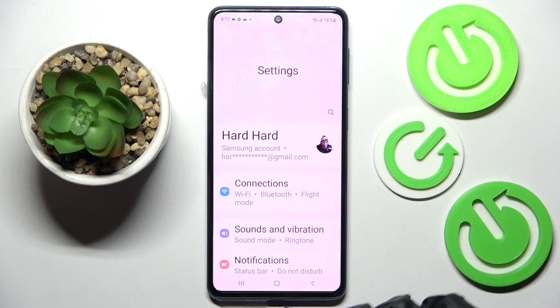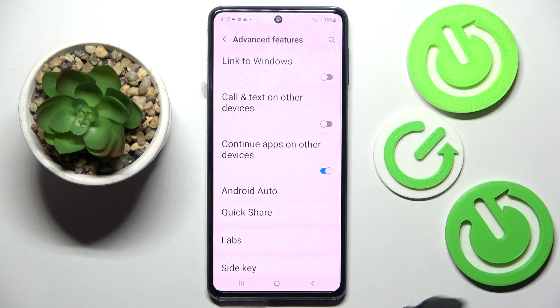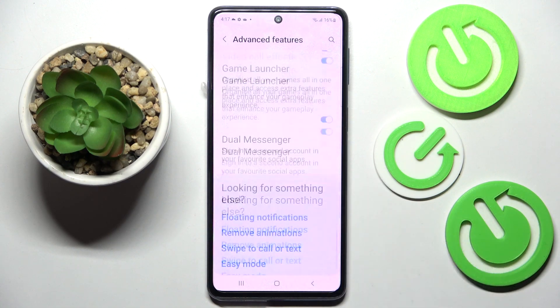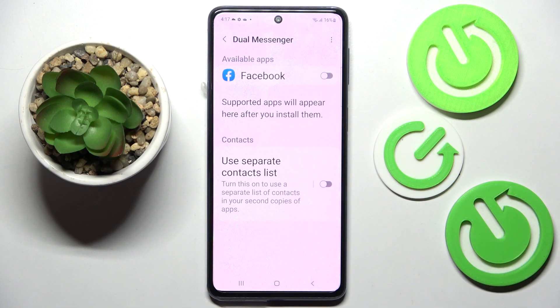Firstly, go into Settings, scroll down and choose Advanced Features. Now you need to scroll down again and click on Dual Messenger.